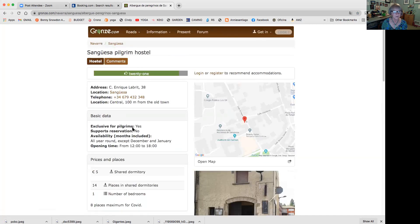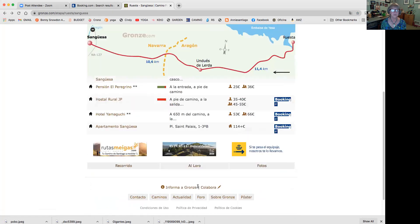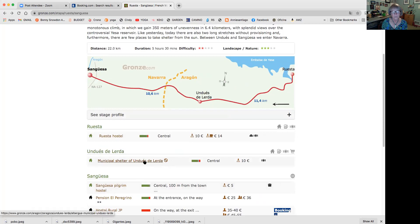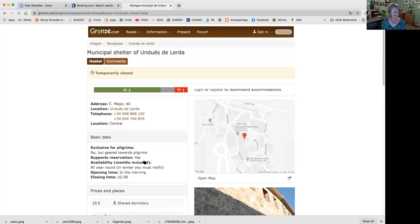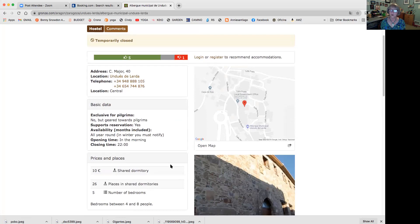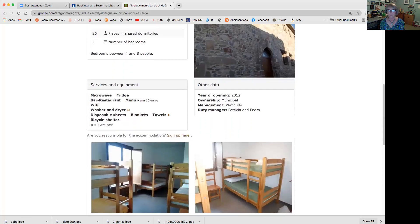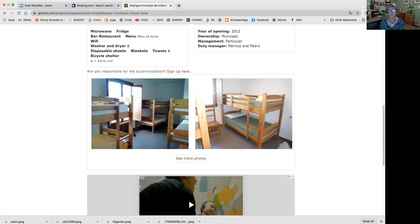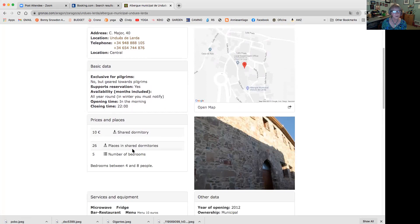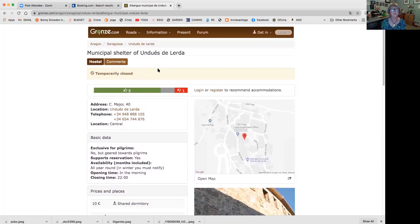Sometimes right now they're closed. This one is showing it's open. Here in Lerda, see this little circle with a line through it? That means this municipal hostel is currently closed. However, it's early in the COVID year, so I would stop by there and also try to get a hold of somebody in that town and see if the place can be opened. Sometimes the police will open it - it just says temporarily closed, probably because of COVID since it's so small, although they do have 26 places.